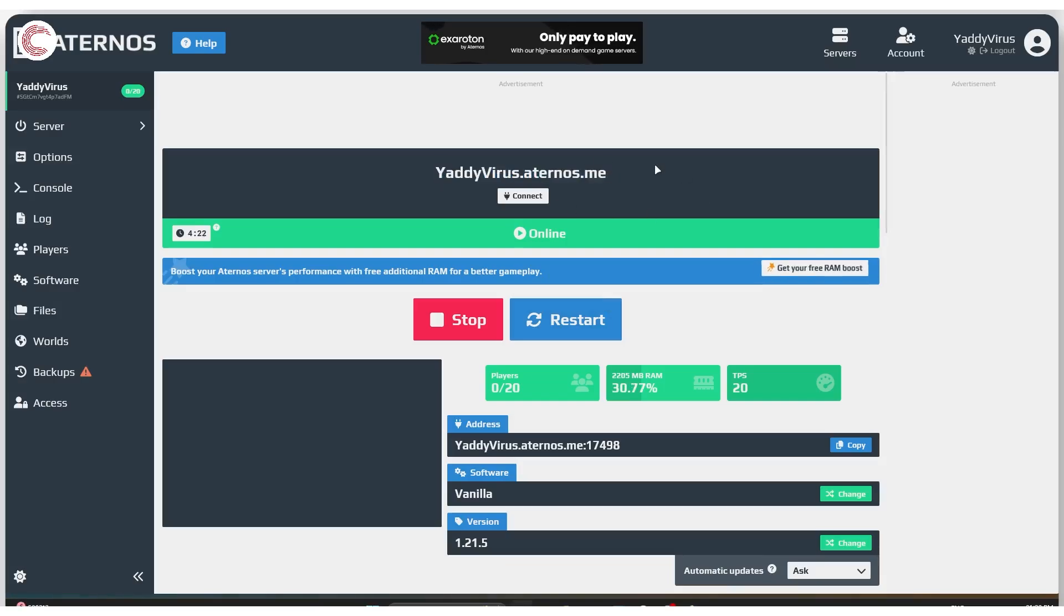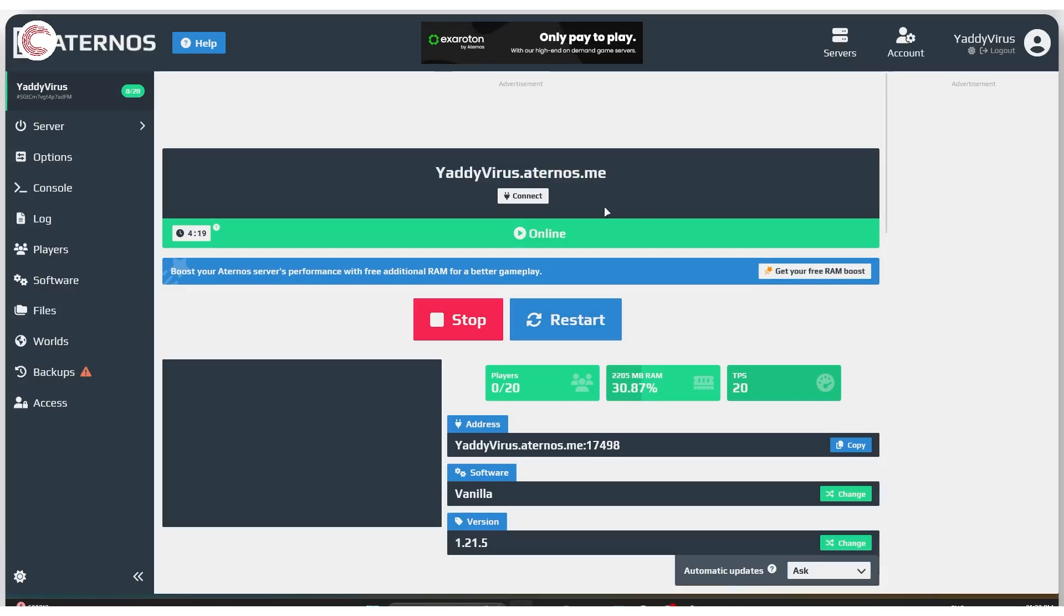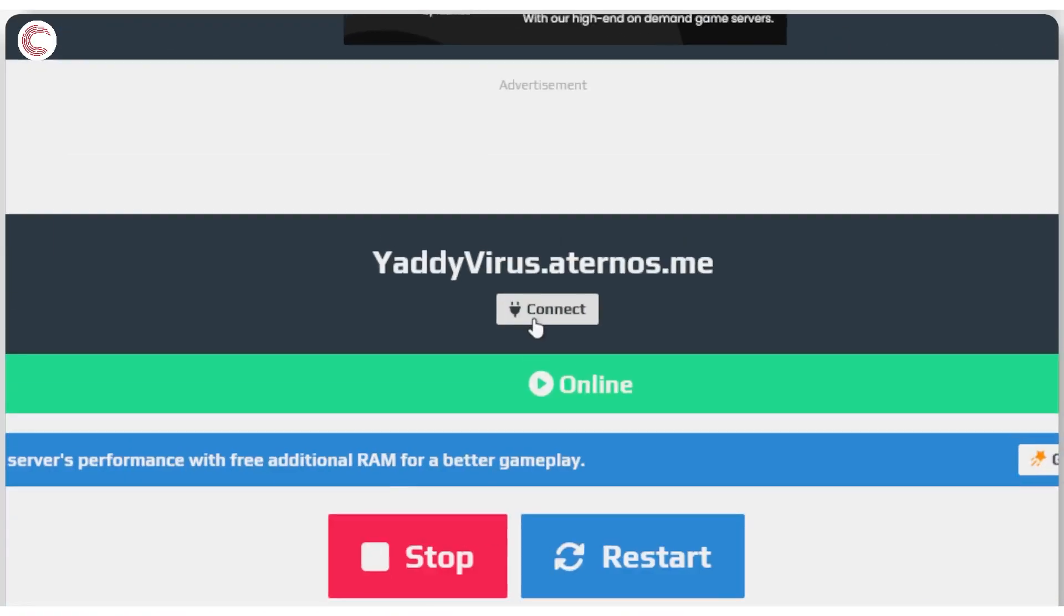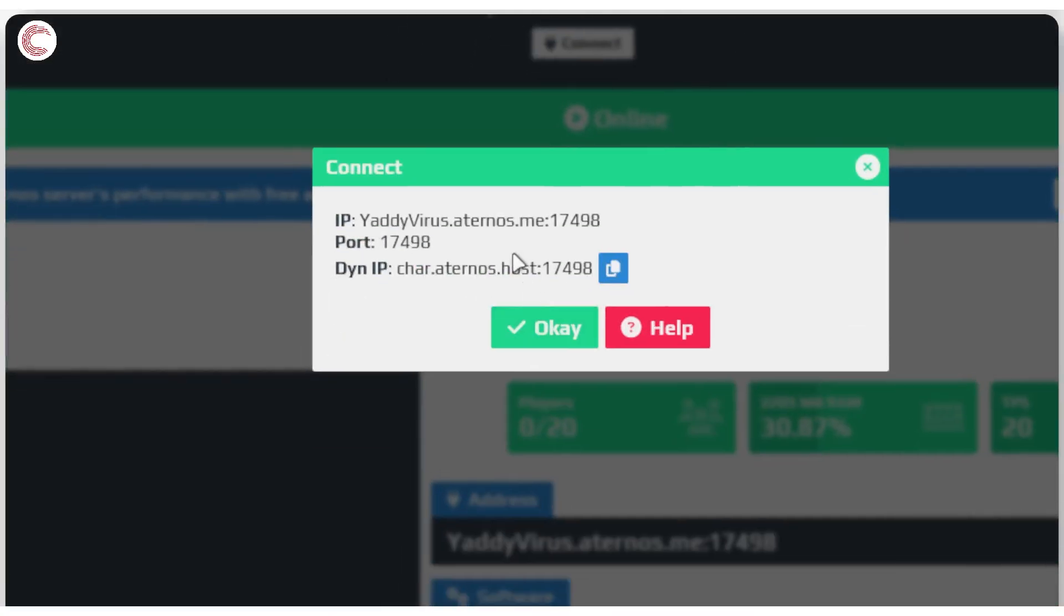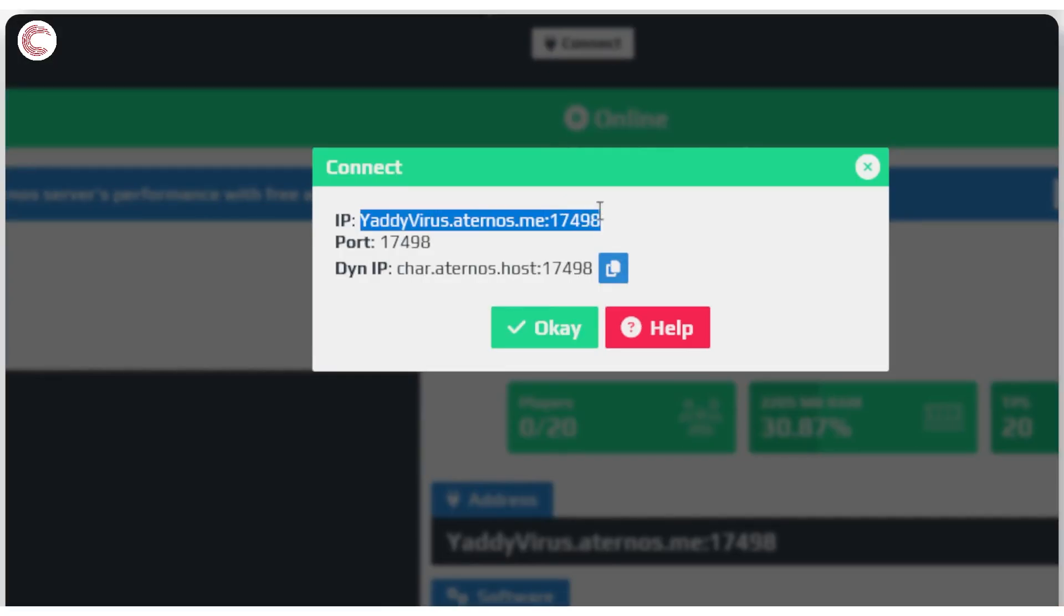In case copying this IP address does not work for you, you can just click the connect button and use this IP address which includes the port number as well as the IP for your particular Aternos server.